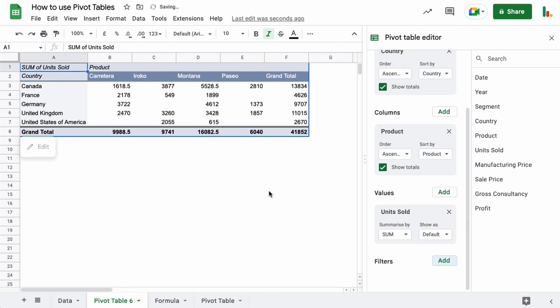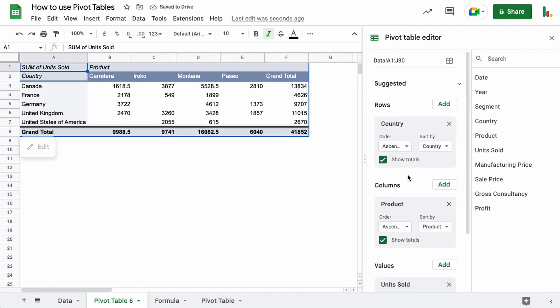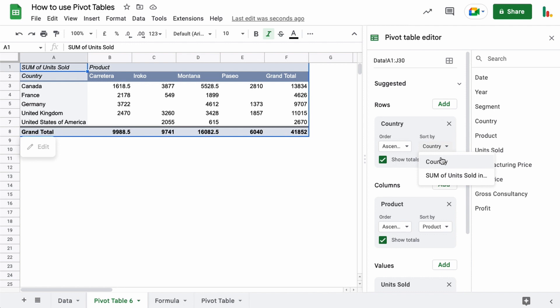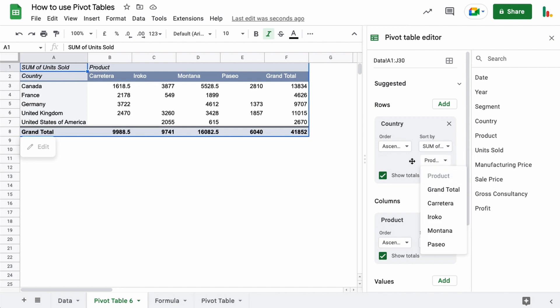We'll take that out for now, we don't need that. Okay, so then we also have this order and sort by functionality within each of these sections as well. And what that does is you can order the data ascending or descending. In this case it's sorted by country, so you can see it's in ascending order right now.